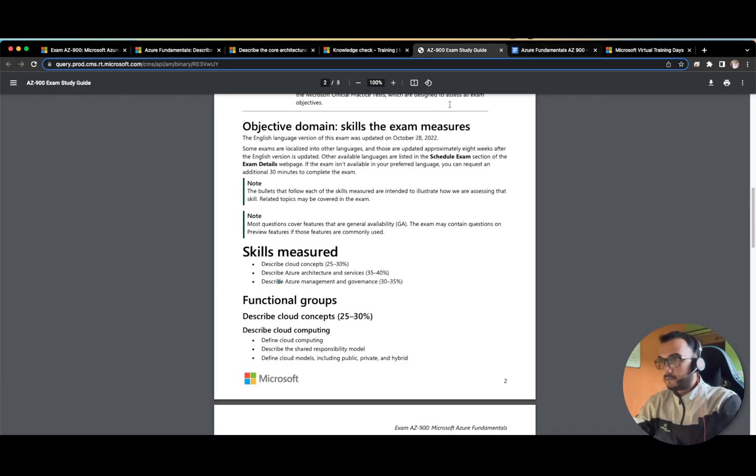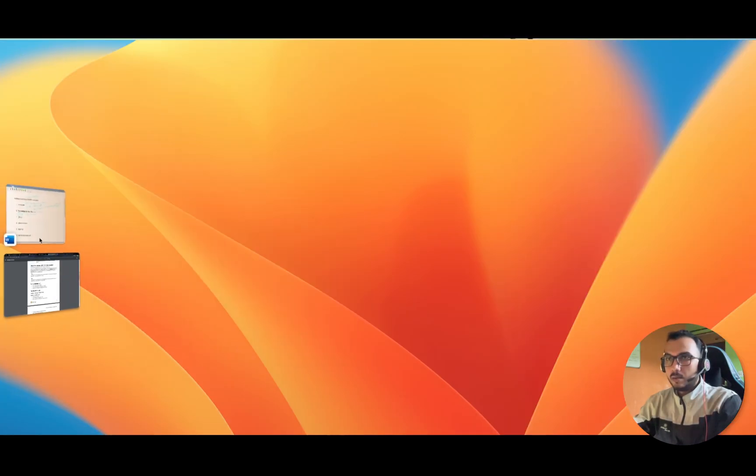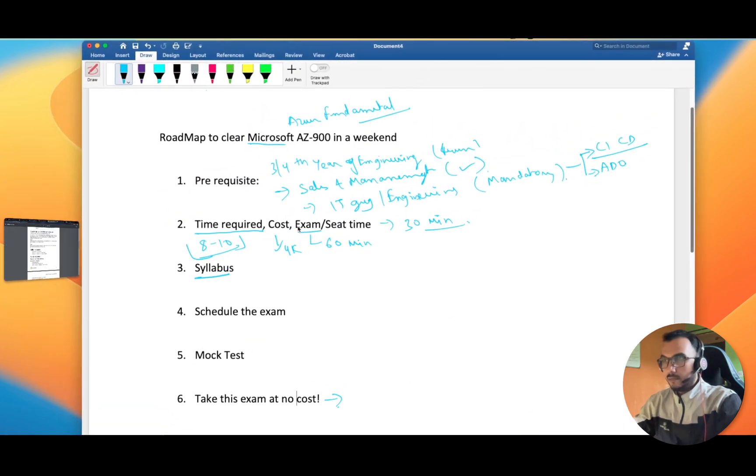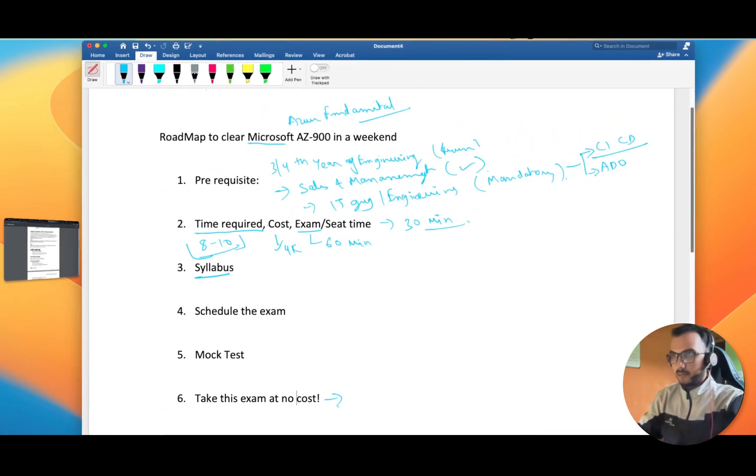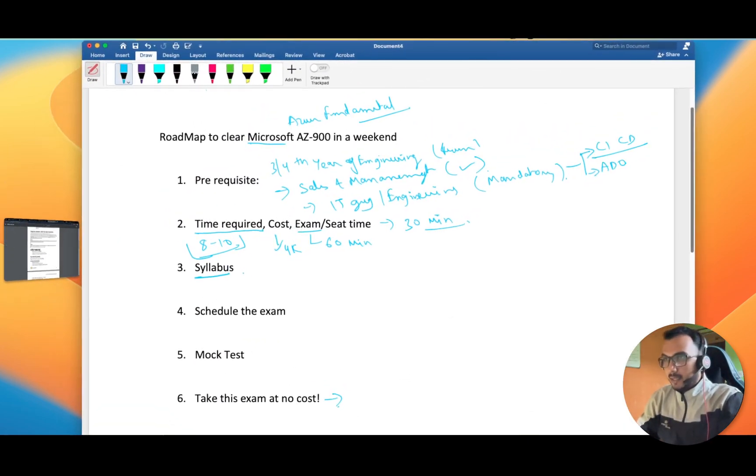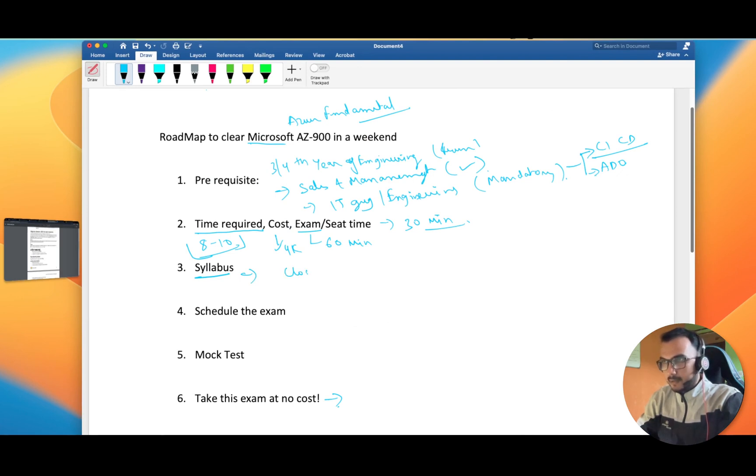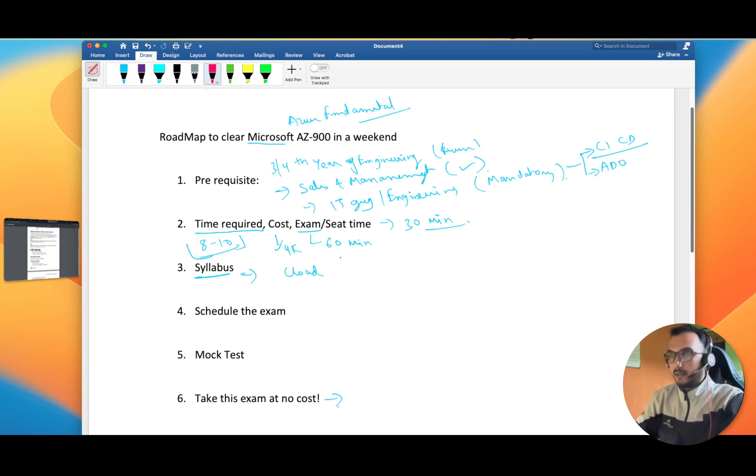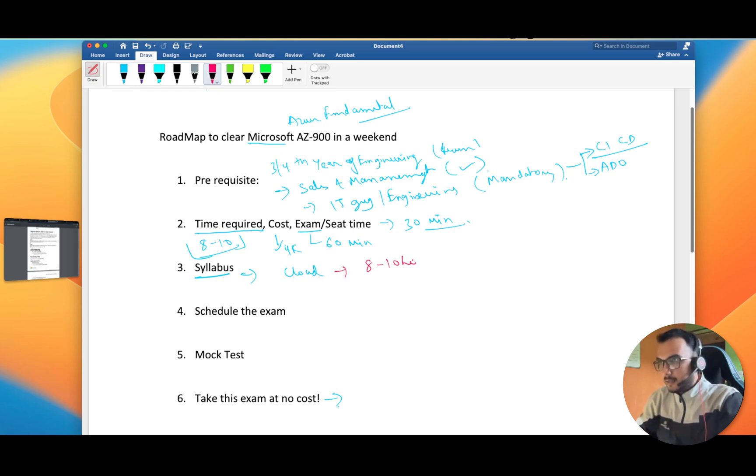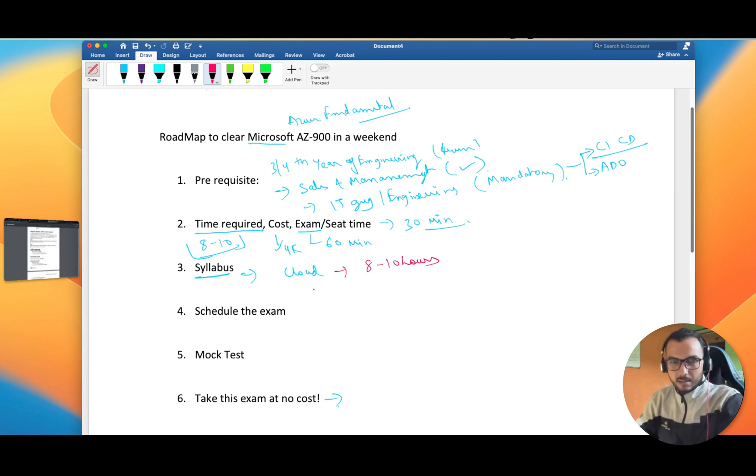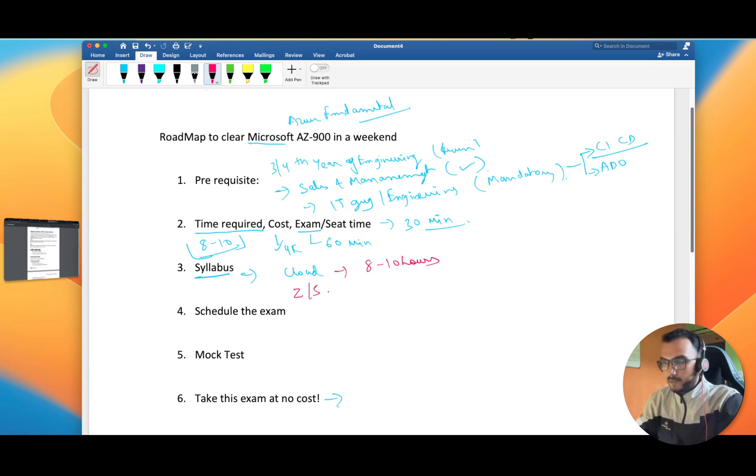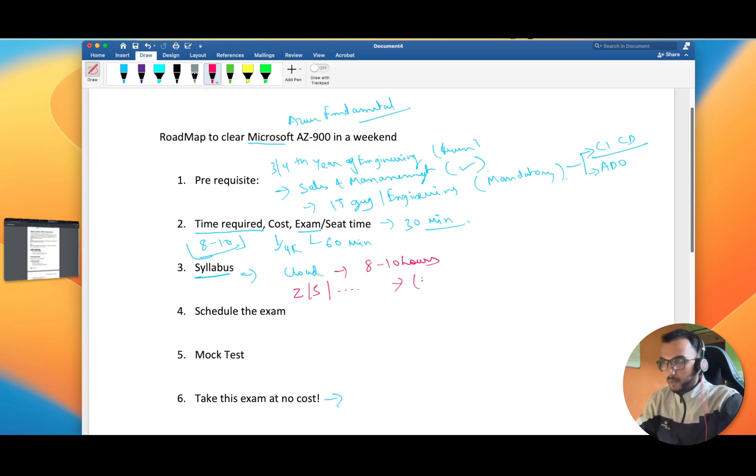Now coming to our document, we have covered the syllabus. If you have little bit of cloud experience, it will take you eight to ten hours. Otherwise if you have general concepts of cloud or like you are two to five years of experience in IT, it will take you hardly two days to cover each and everything and on the third day you can schedule your exam.